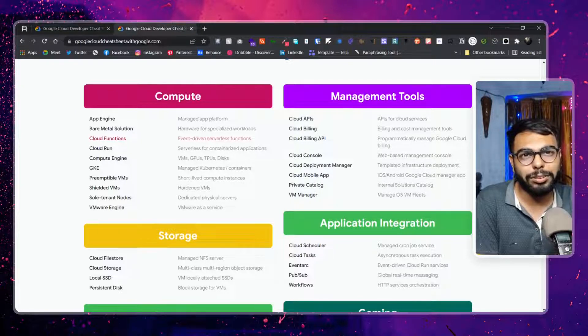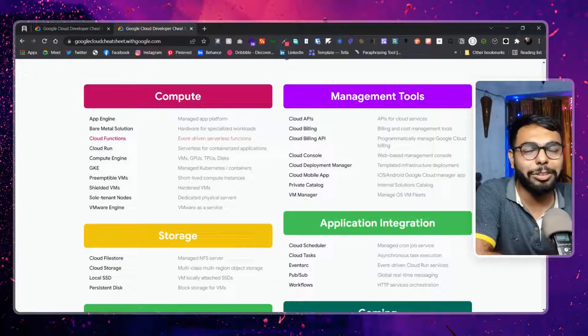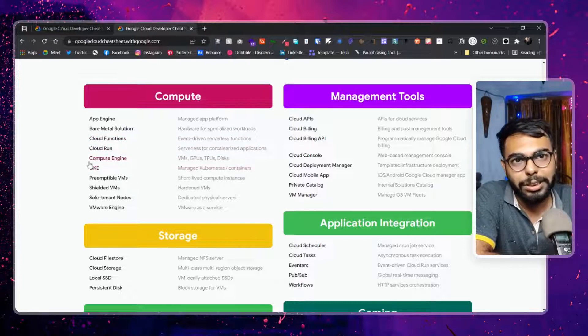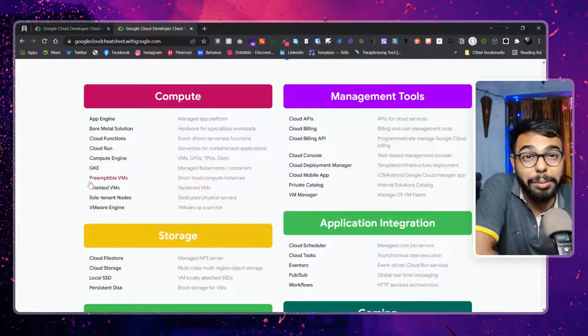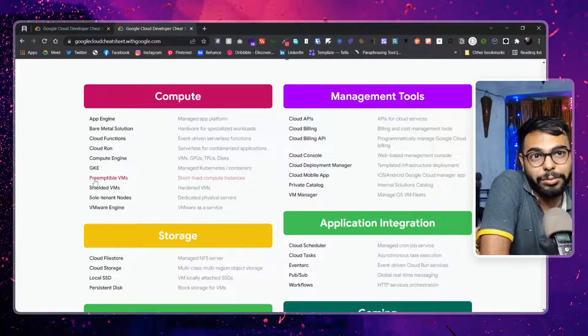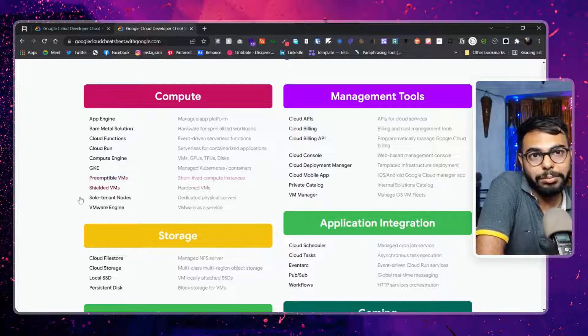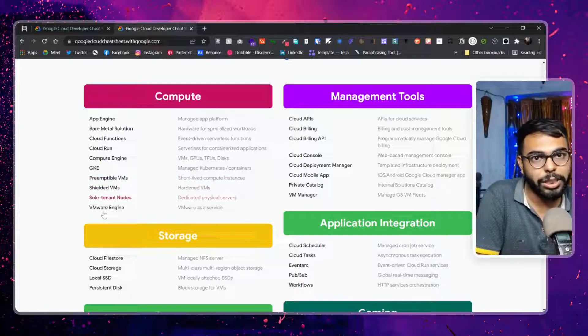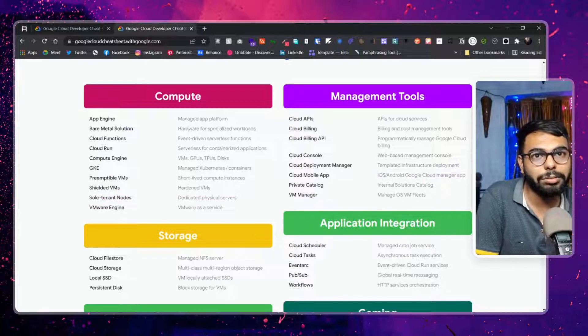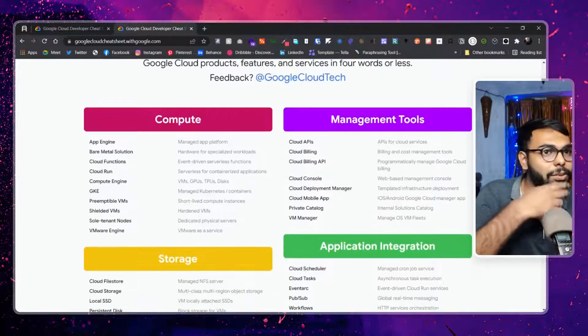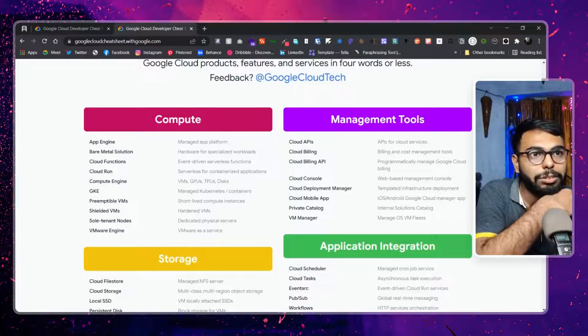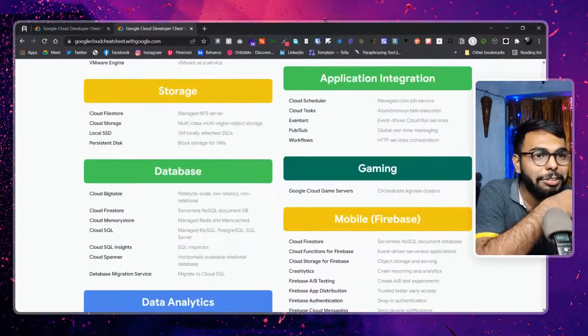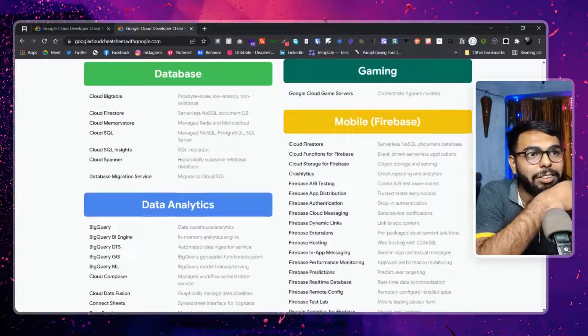Then Cloud Run, Compute Engine, GKE, preemptible VM. Preemptible VM - I don't know - short-lived compute instances, okay. Shielded VMs, virtual machines, sole-tenant nodes, VMware, okay. GKE is Kubernetes, managed Kubernetes. Then there is management tools, application gaming, cloud game servers. Okay, we have that also.